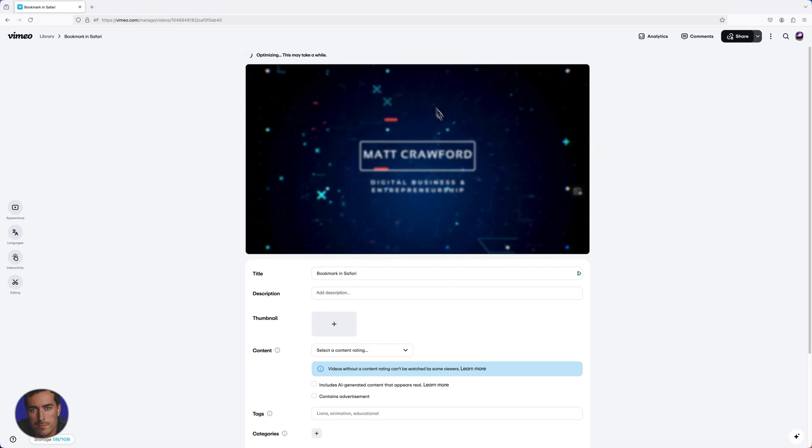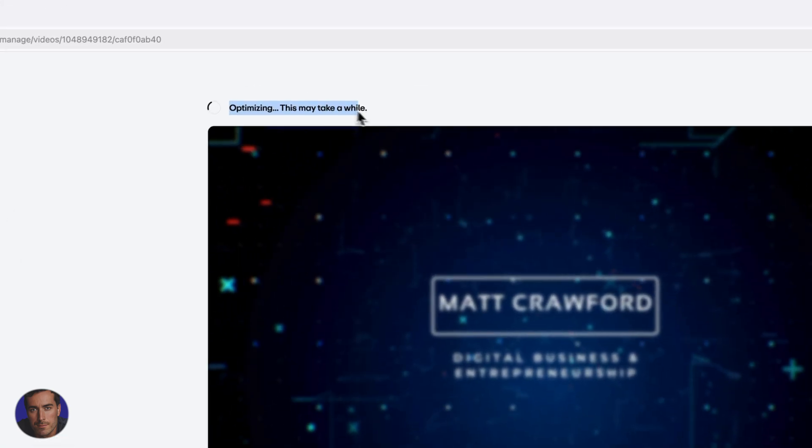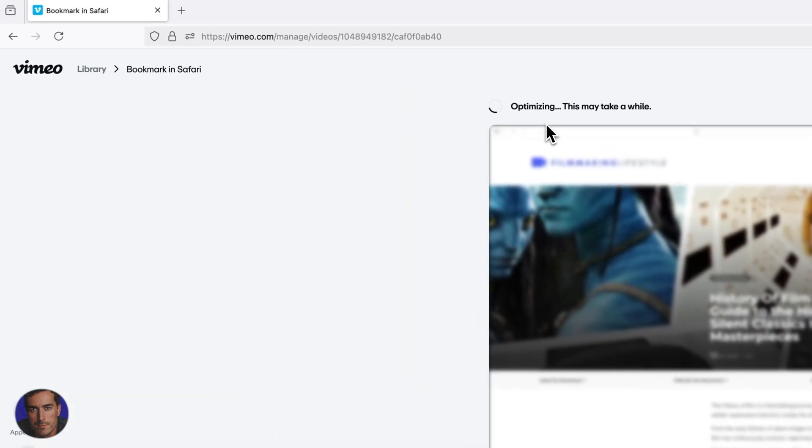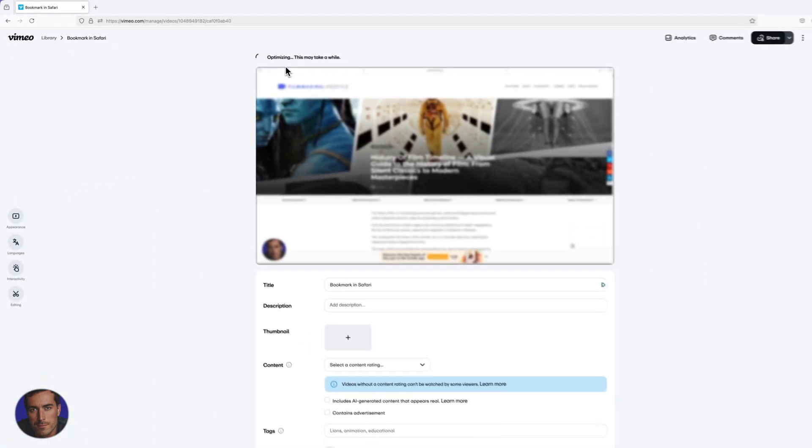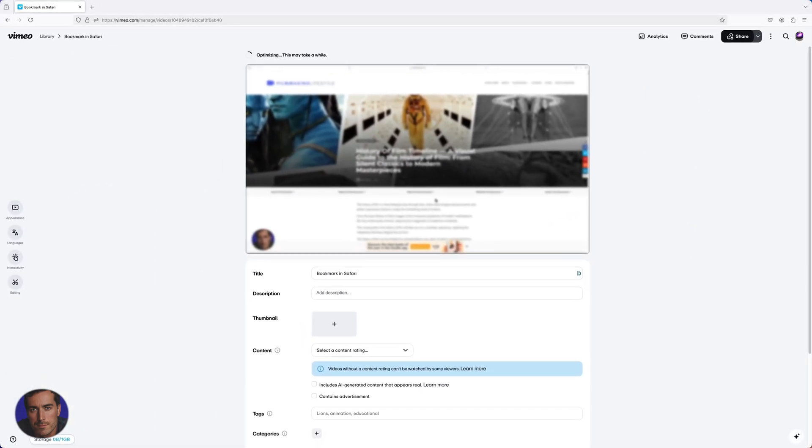It's going to take a while here, so I'll wrap up this video. I've actually shown you how to upload a video in Vimeo, and hopefully that has been helpful.